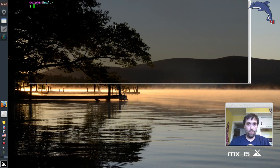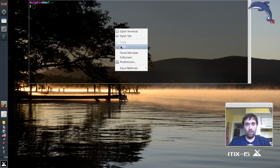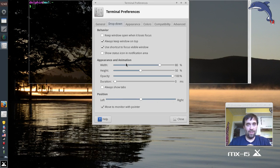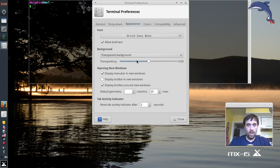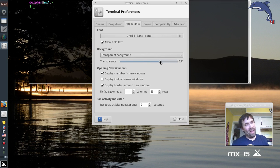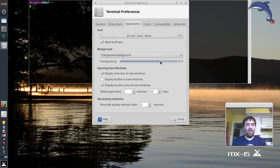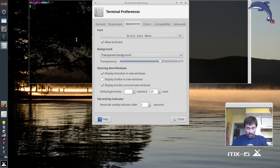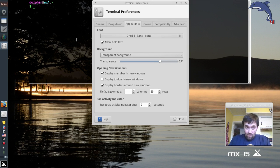That gives us a nice transparent background on our drop-down terminal. It does that for the regular terminal too, but I think it's a good trade-off. You can also set the transparency value in appearance. If you want a heavier opacity — they call it transparency — a little darker will make it easier to see your text, especially if you have a light background.